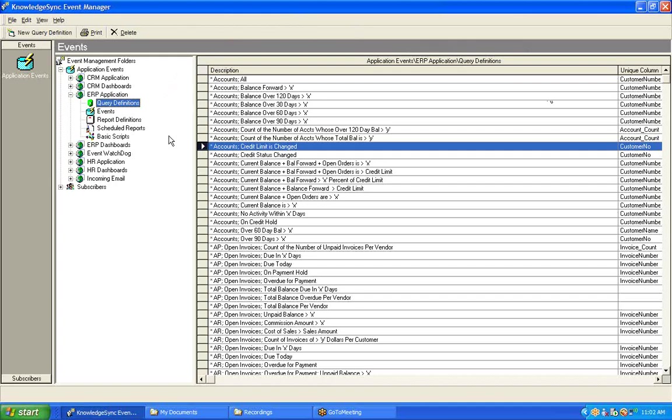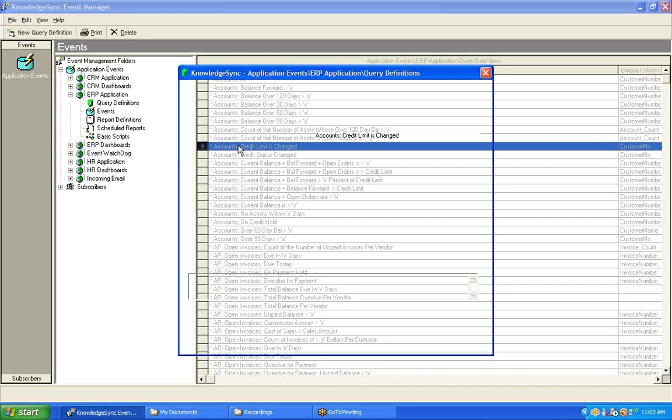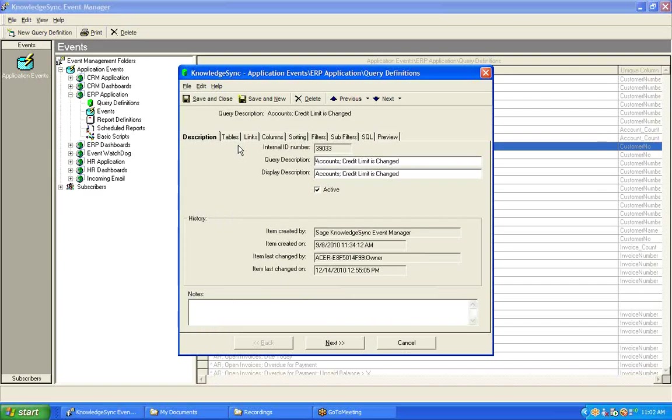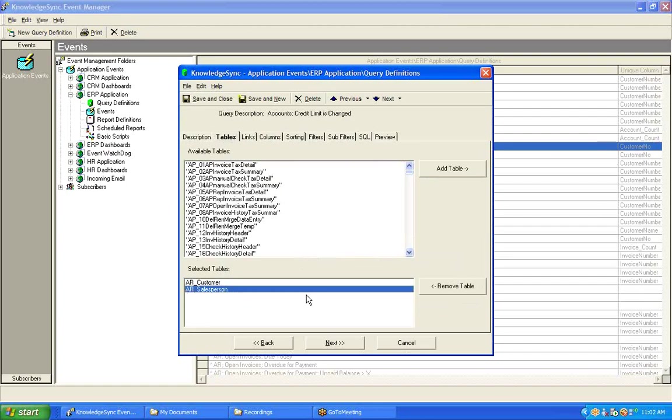Now, let's take a look at a query that's triggered whenever a client has their credit limit changed within an underlying financial or ERP application. We're going to start out on the Tables tab. This particular query is retrieving data from two tables in the underlying database, the customer table as well as the salesperson table.